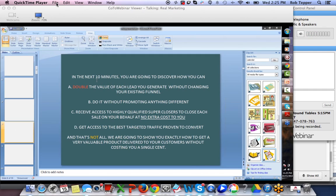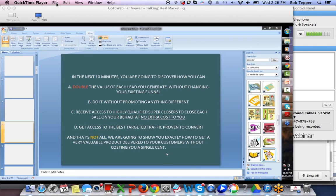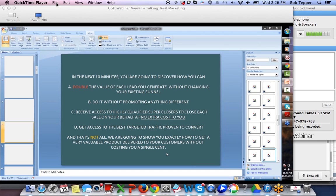Then all this — we are only adding more points onto the same page. We've already read through all this, so the only new thing is: 'And that's not all.' You've heard that one before. Then: 'We are going to show you exactly how to get a very valuable product delivered to your customers without costing you a single cent.' When this whole thing is read properly using the correct tonality, it sounds really amazing.